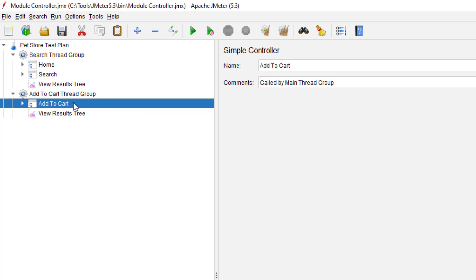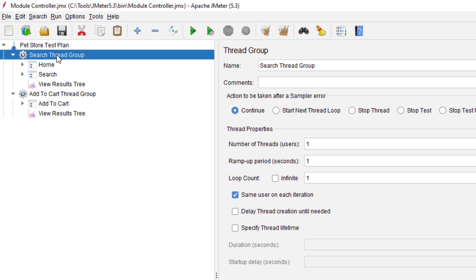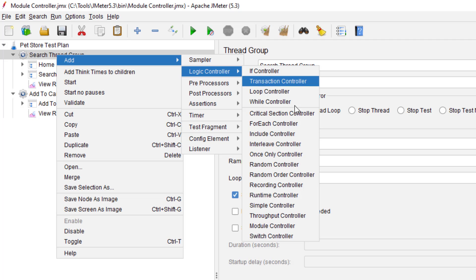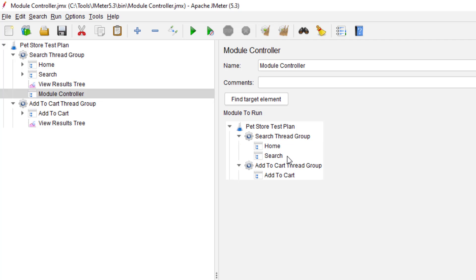Assume that you have to include Add to Cart in your Search thread group. You could duplicate it and paste it inside, but there is no need to do that. That is where the Module Controller comes into picture — to achieve reusability in a simple manner. To add the Module Controller inside the thread group, just right-click on the Search thread group, go to Add Logic Controller, and select Module Controller. Whenever you add the Module Controller, it displays all the thread groups and controllers.